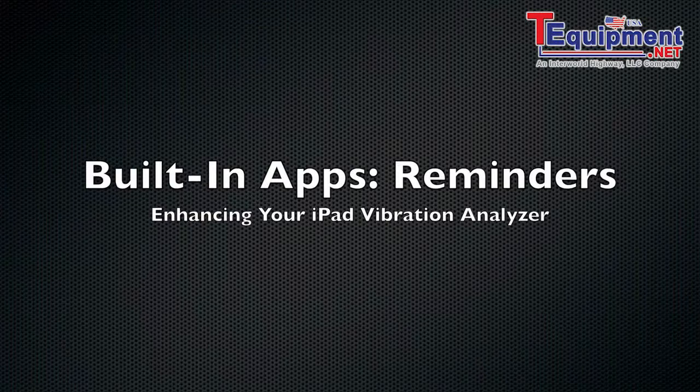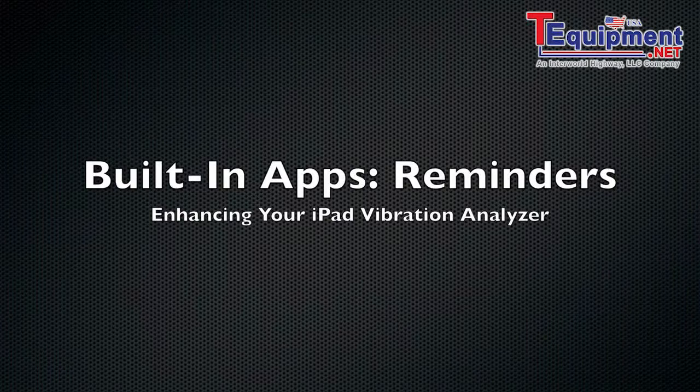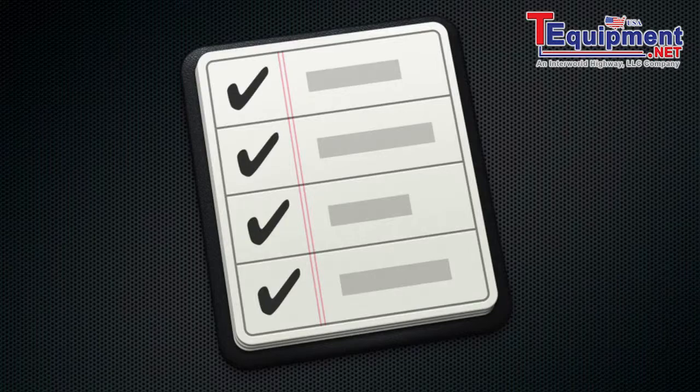Hello and welcome to this tutorial on using the Reminders app on your iPad to further enhance your iPad vibration analyzer to make sure you don't forget to do certain routes or calibrations that you need to do typically.